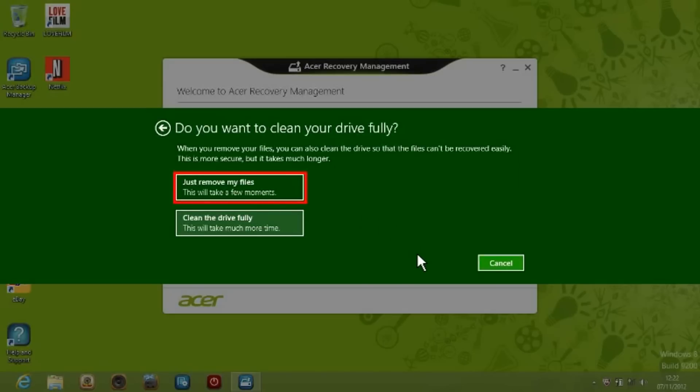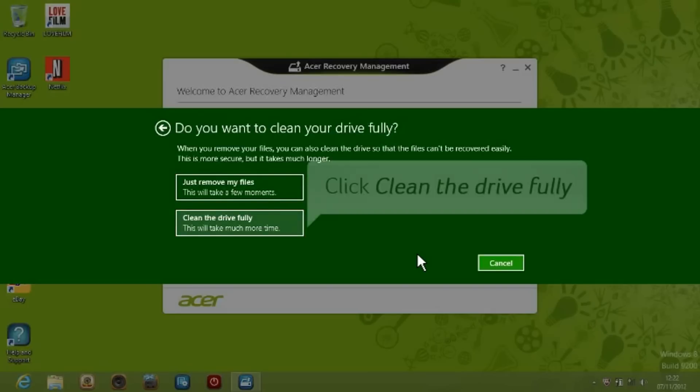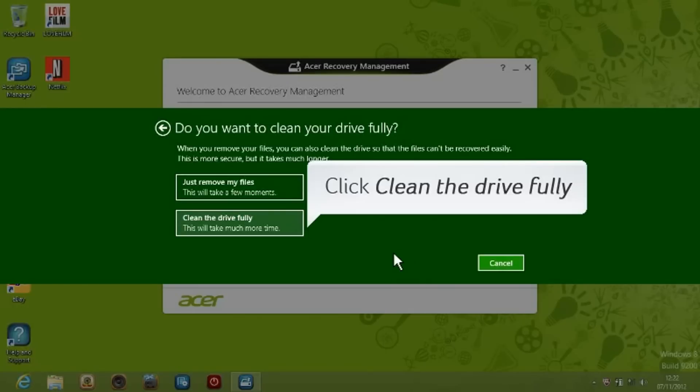If you want to remove only your personal files, this will take a few minutes. If you want to clean the drive fully, this will take much more time. Click Clean the drive fully to proceed.